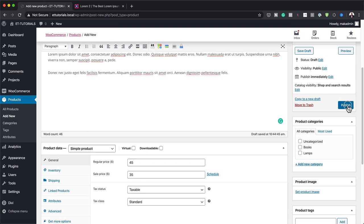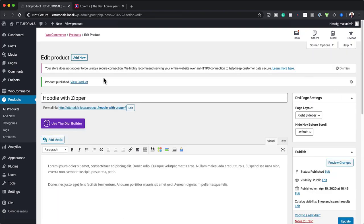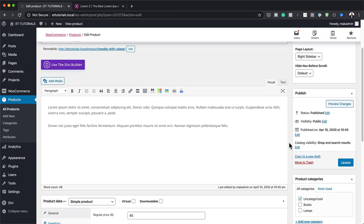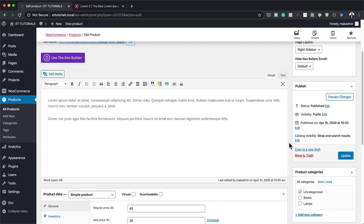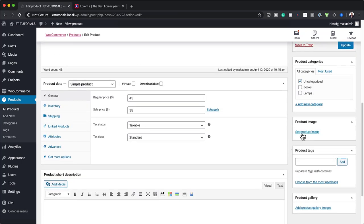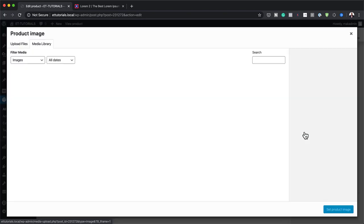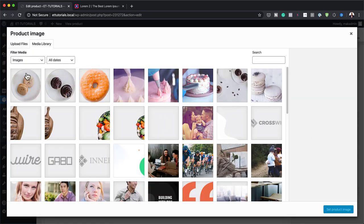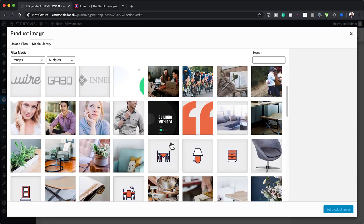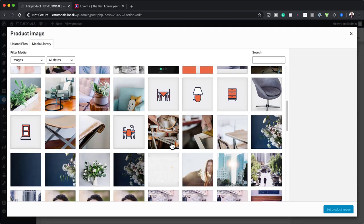I'm going to hit Publish. Before I take a look at the product, I also need to add the product image. So I'm going to scroll all the way down here to product image and let me see if I have a hoodie here. I'm going to go to my computer and find an image, so I'll go to my downloads folder.